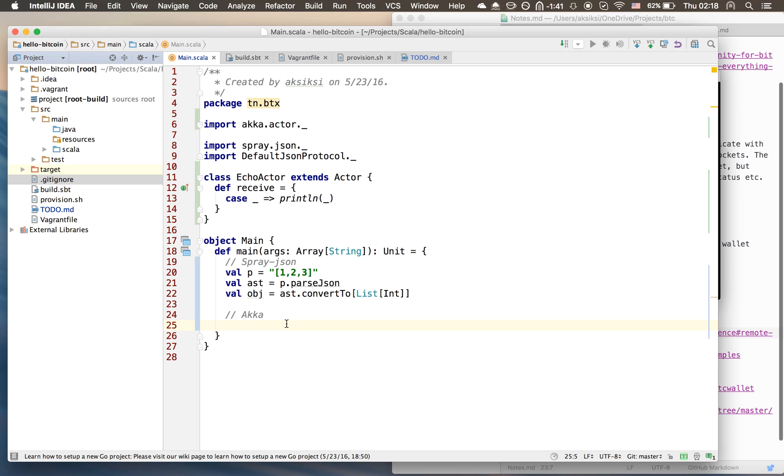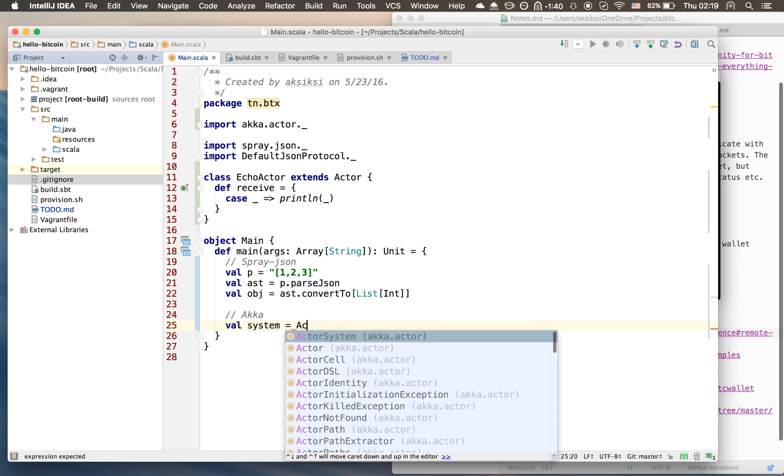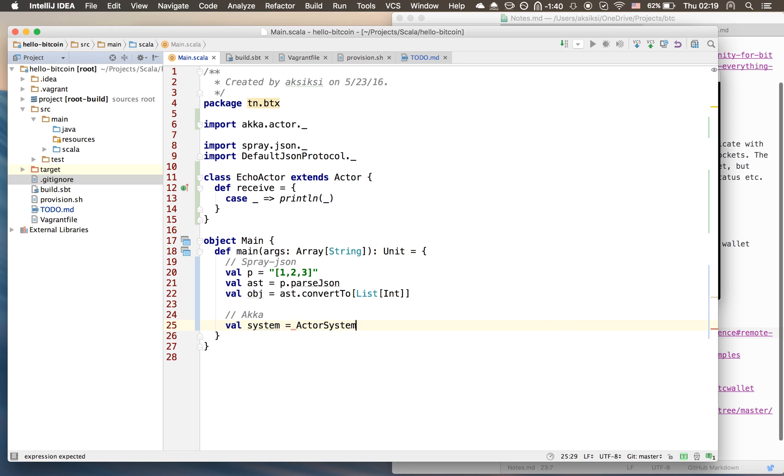Let's create our system - ActorSystem, let me give it a name, we'll just call it hello-bitcoin, the project.